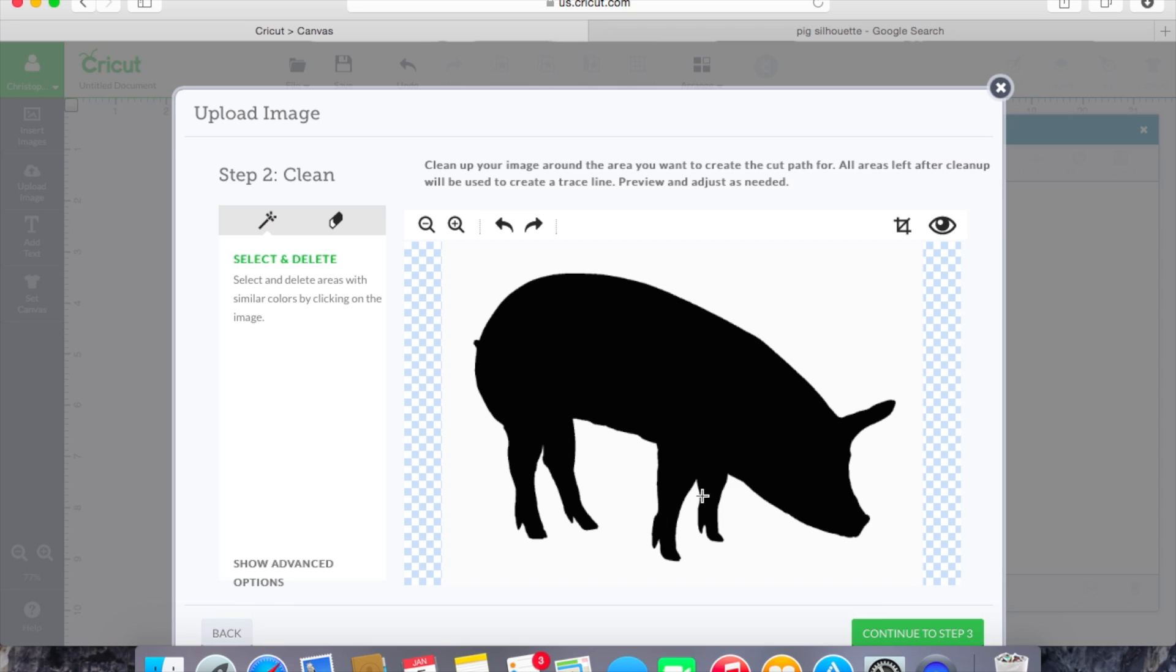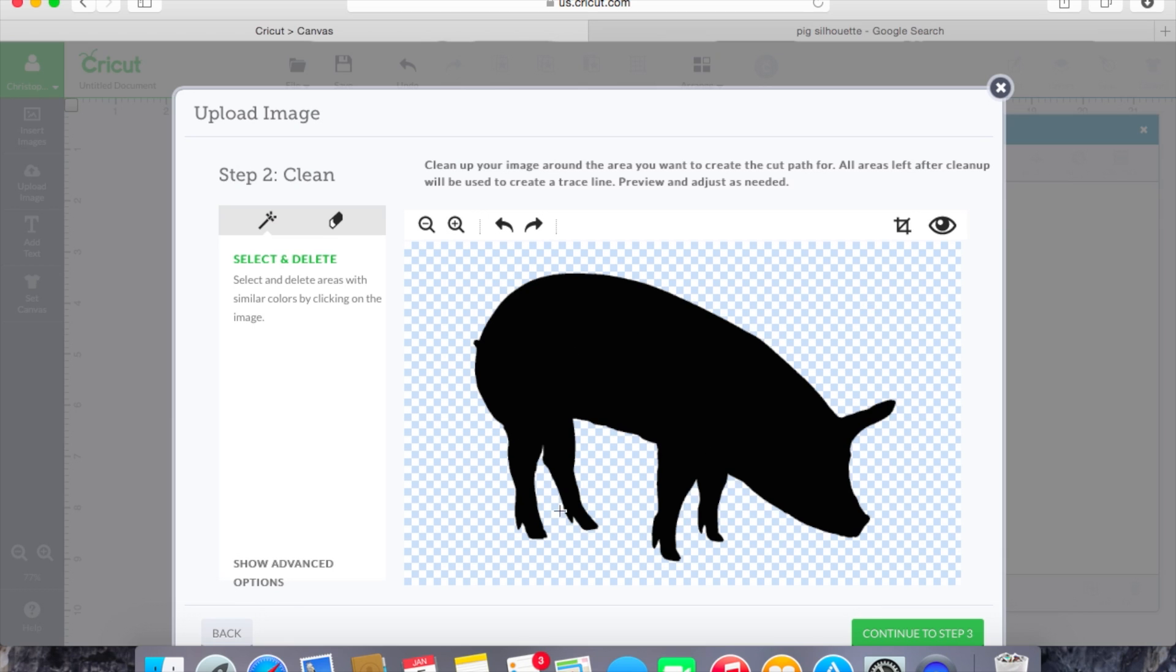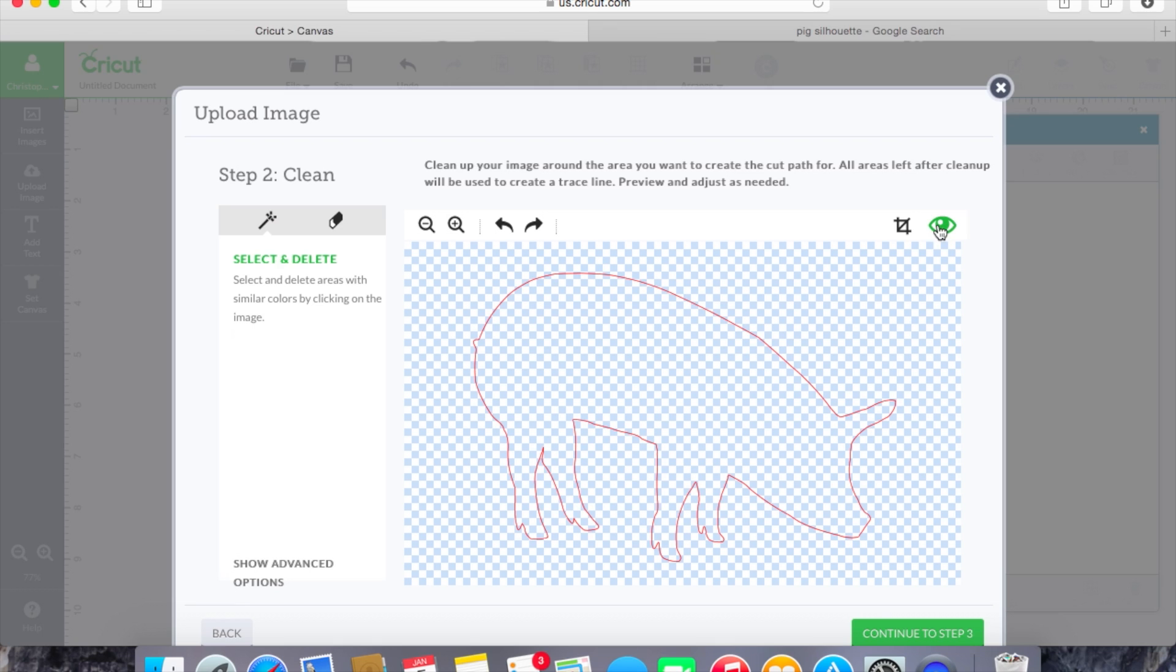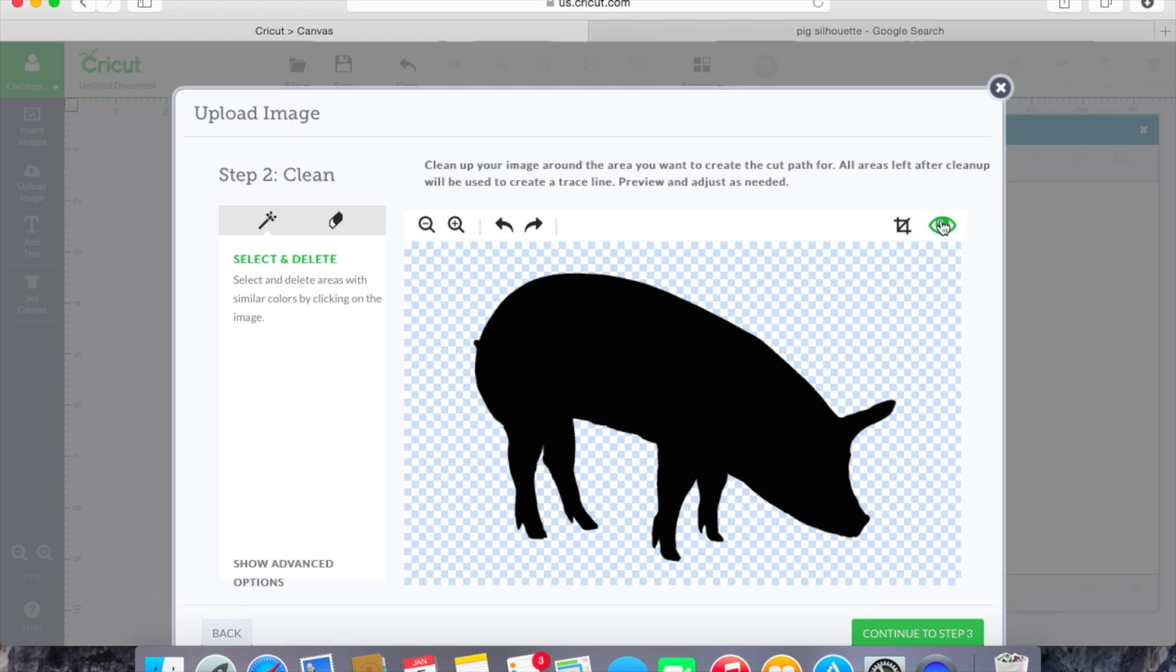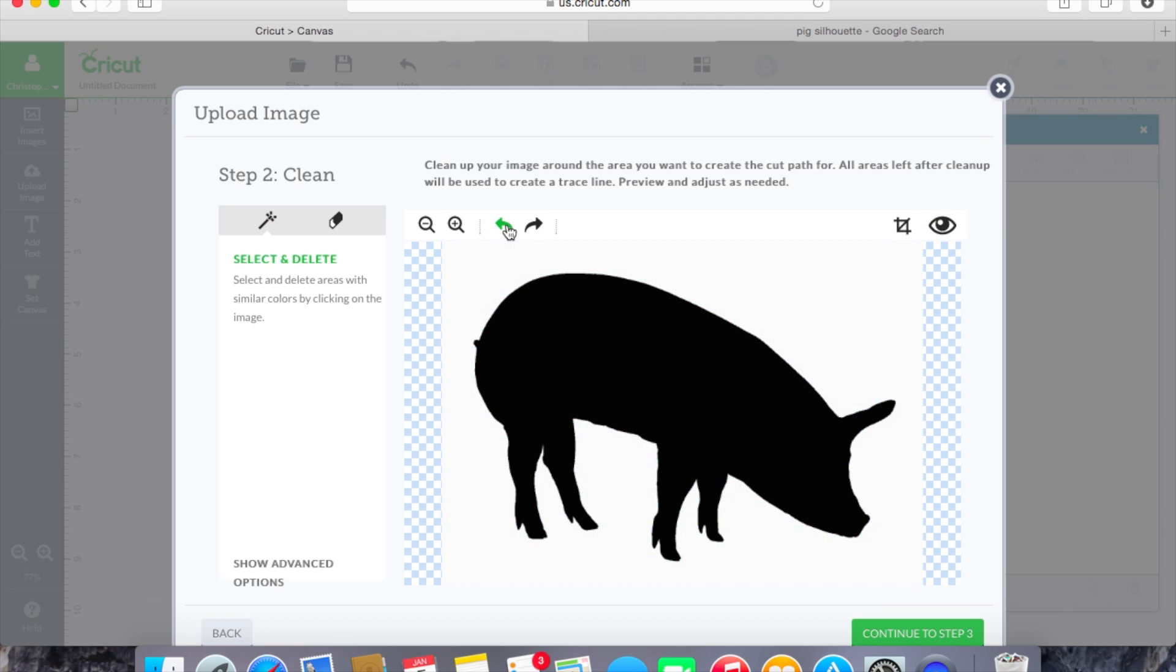And as you can see here with the pig we're going to need to clean up the area around him so we can create a cut file. So what I like to use is the select and delete tool, it looks like a little magic wand here and we'll just click and that will delete everything around that pig. And then what we'll do is we'll hit this little eye icon up here and it will show us what the cut line is going to look like.